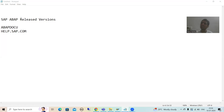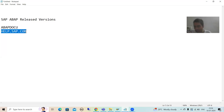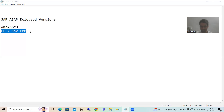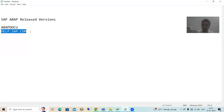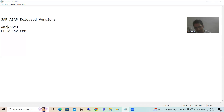You have two important assets that will always help you. One is the transaction code ABAPDOCU, and one is the SAP documentation site help.sap.com, provided by SAP itself. When I showed you the learning sources and ABAP sample programs, they played a vital role. Whenever you want to check the various SAP ABAP released versions, they will play a vital role.